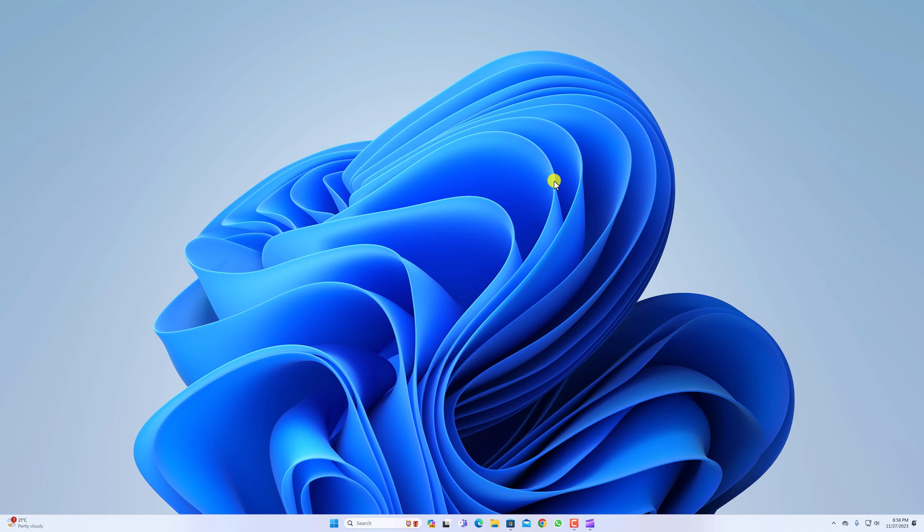That's it. This is how you can use Snipping Tool on Windows 11. I hope this video was helpful to you. If you find this video helpful, don't forget to hit the Like button and subscribe to the channel for more videos like this. Bye for now, see you in the next video.